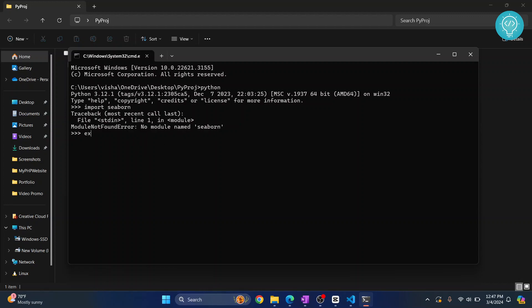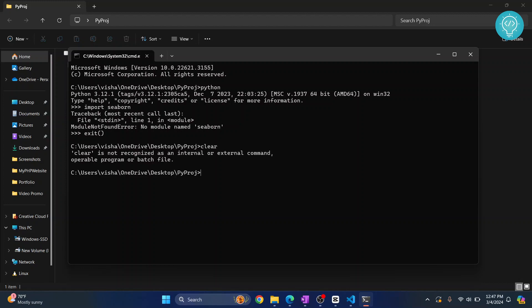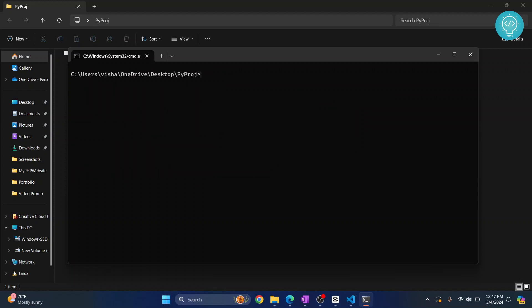Let's install it. Exit from the Python console by typing exit and hit enter — now we are back in our command prompt. Let's check our Python version. The command is python --version and as you can see the Python version is 3.12.1.